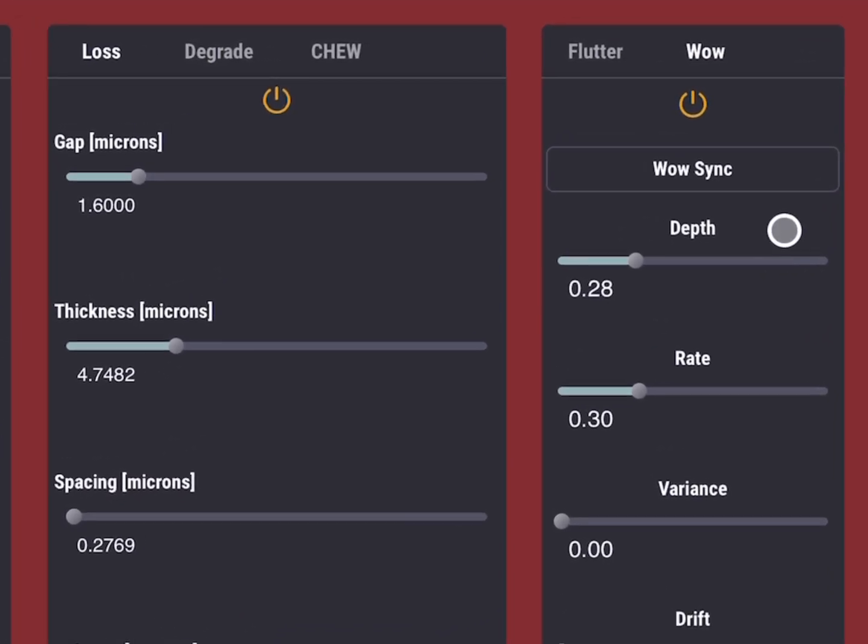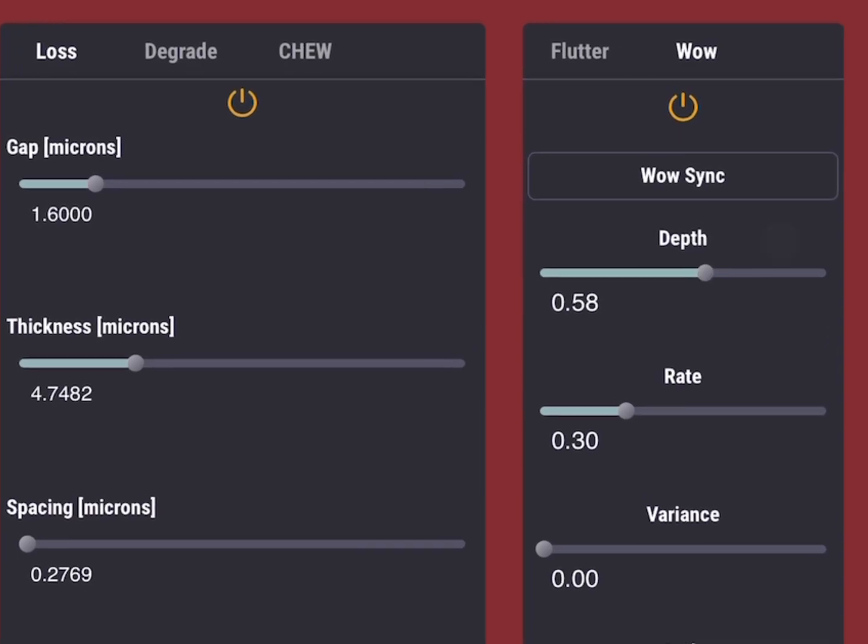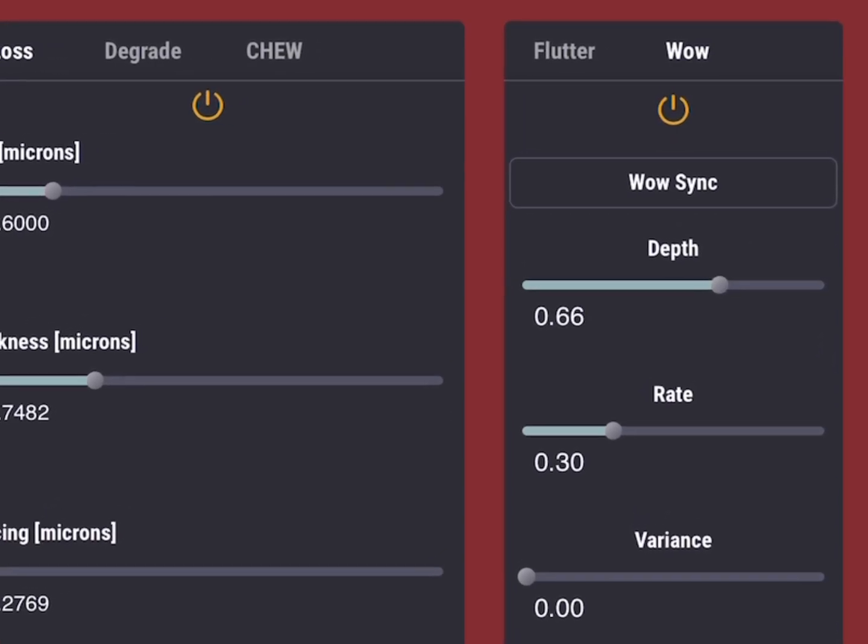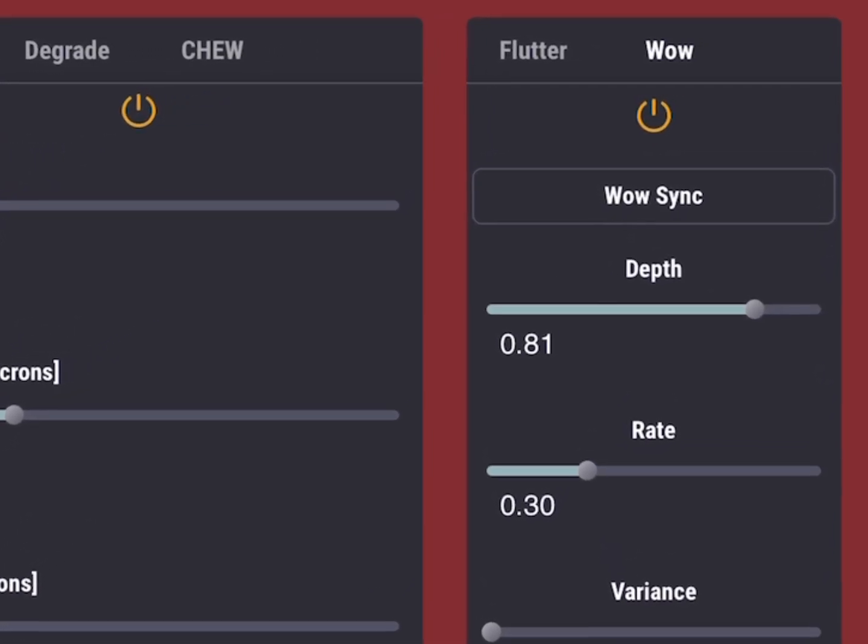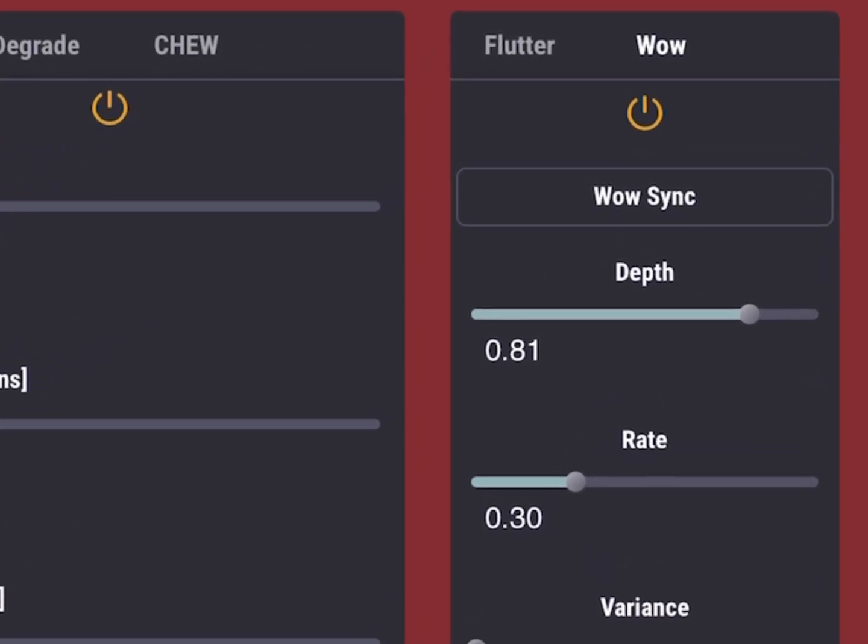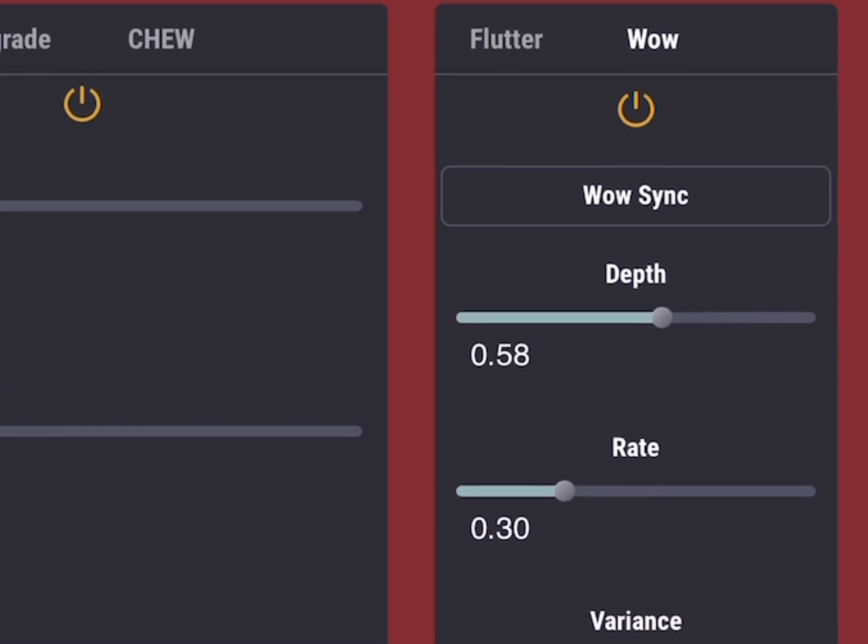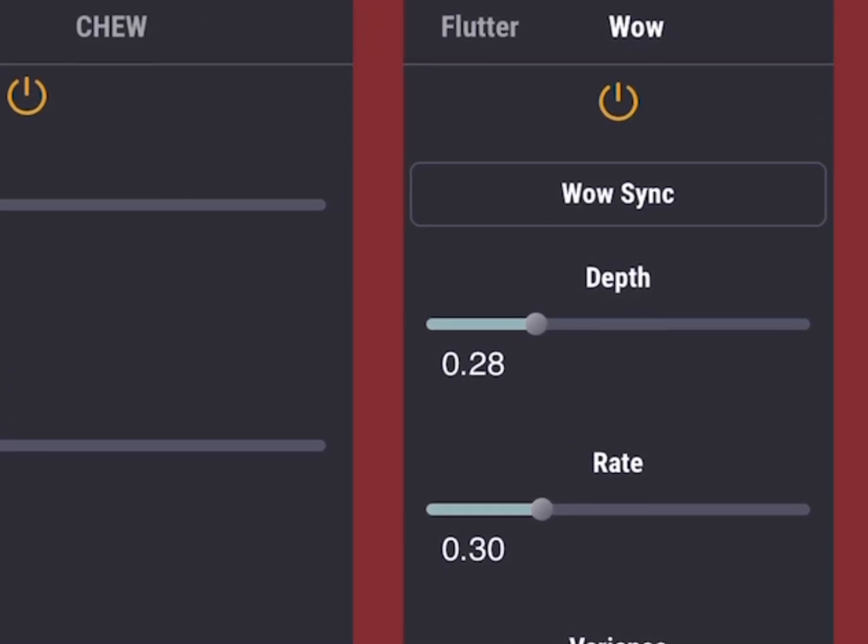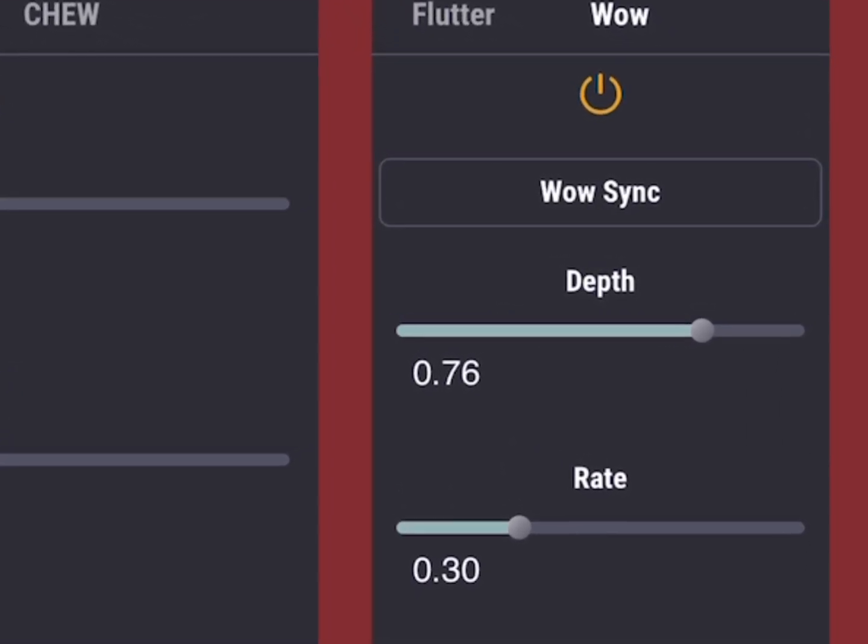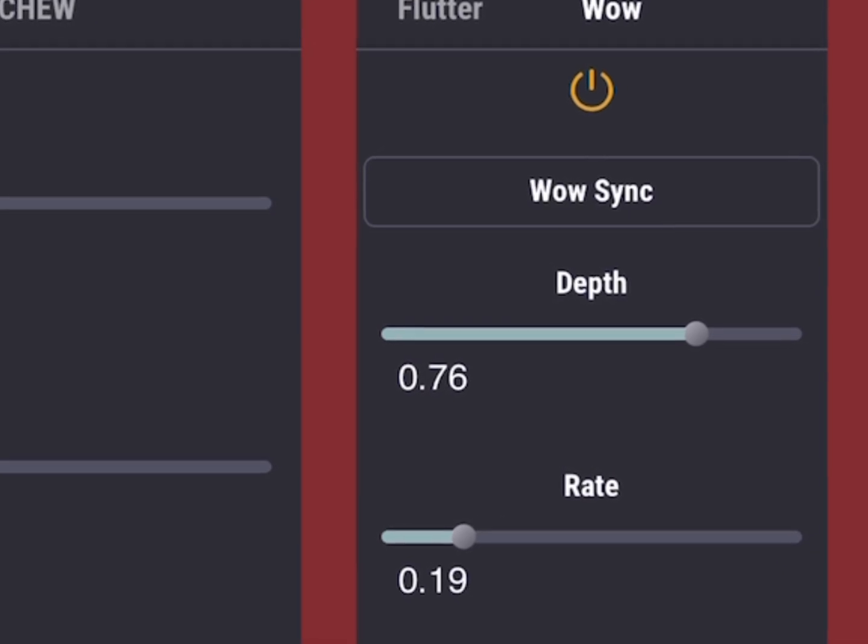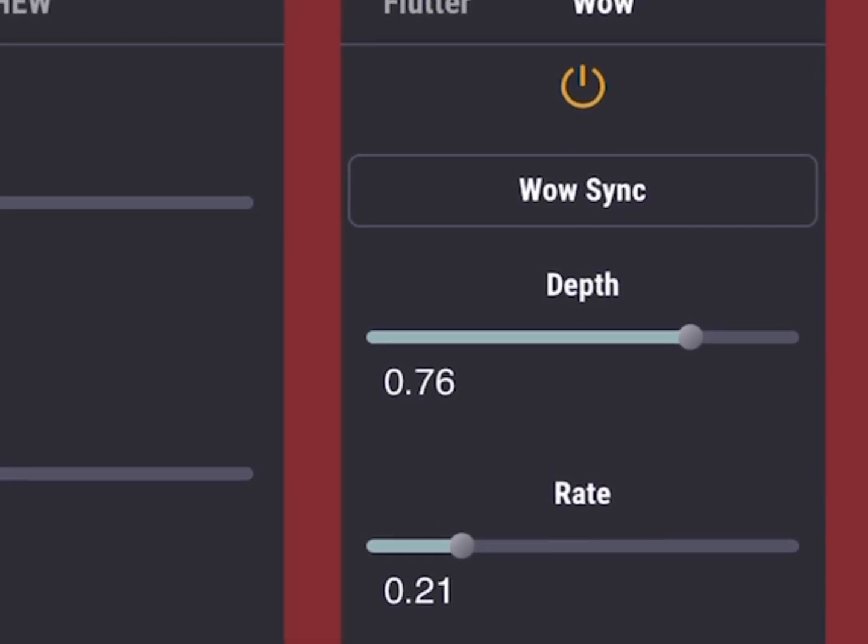To just bring in a little bit of wow and flutter. Let's just turn that up a little bit. So you see, that's too much, isn't it? Right, that's... So we bring the depth down.